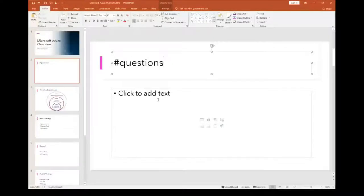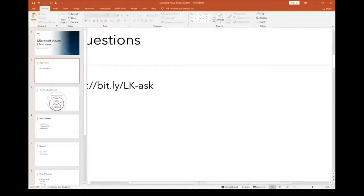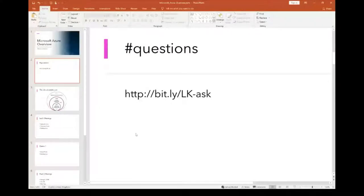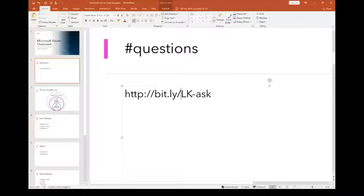The URL for questions is http — it's lk-ask. You can submit an indefinite number of questions and the moderator will try to answer them over the period of the session. Note that these URLs are case sensitive, so make sure you put uppercase LK and lowercase ask.